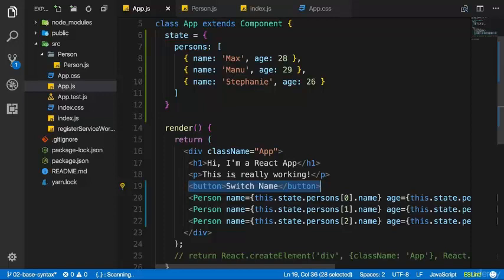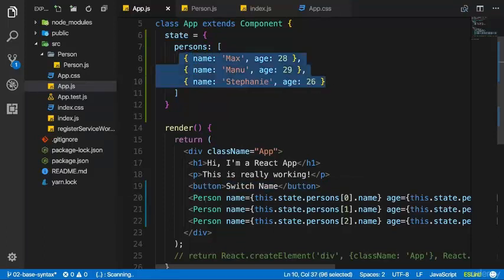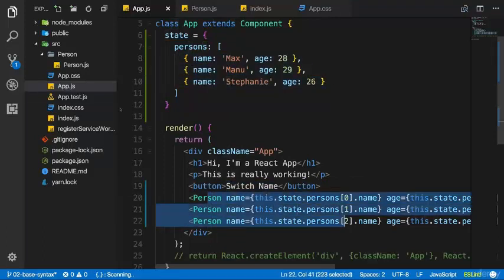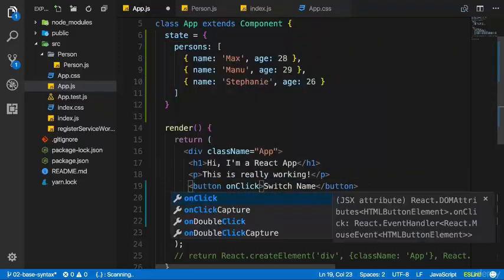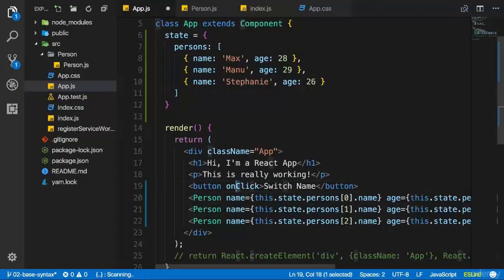In the last lecture we set up state. Now we want to handle a click on this button. We do this by adding onClick. In normal JavaScript and HTML it would be onclick with a lowercase c, but in JSX — and this is really important — it's onClick with a capital C.